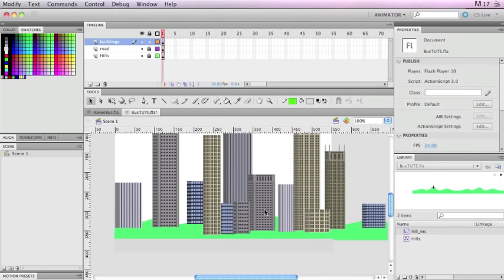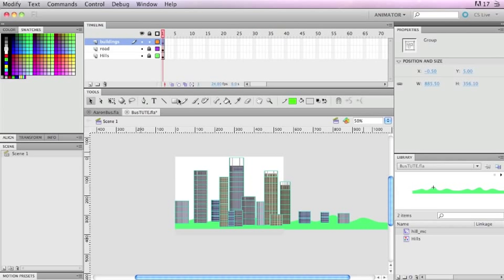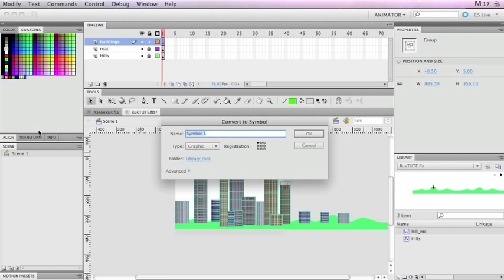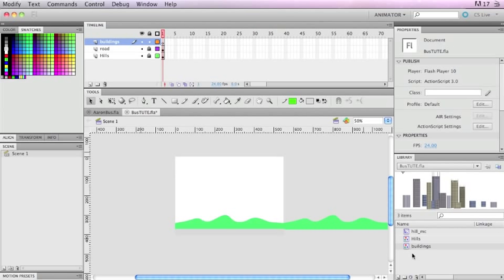Now we have a little city here. All these layers are locked, so I'll zoom out and select the buildings. Since the other layers are locked I don't have to worry about them. I'll right click, convert to symbol, and make this a graphic symbol — let's call it 'buildings'. Normally I'd just make an object a movie clip and double click inside to make it a symbol, but this way it's clearer what I'm doing.